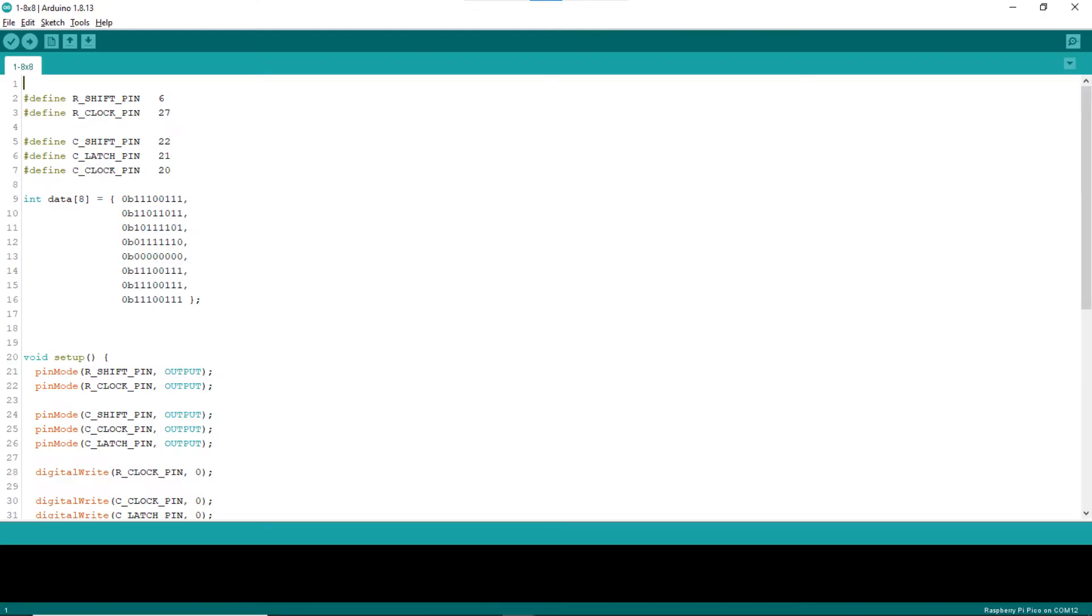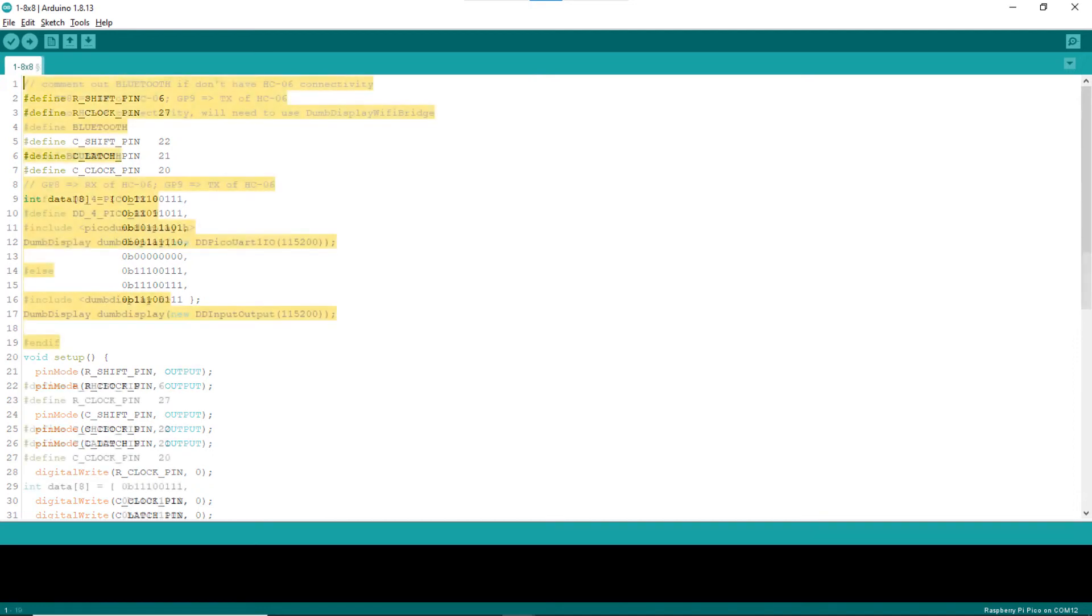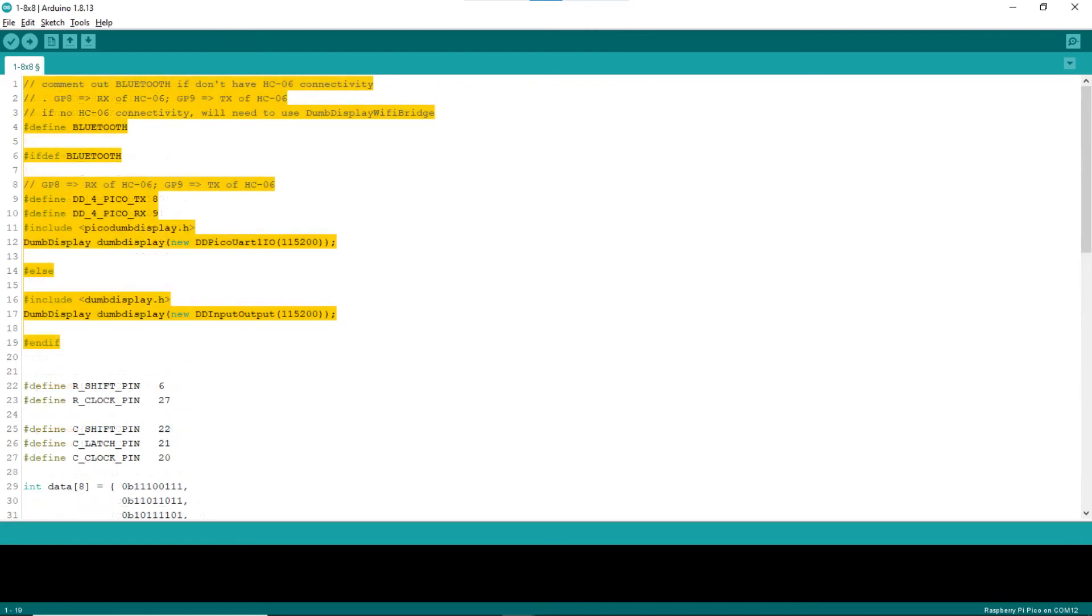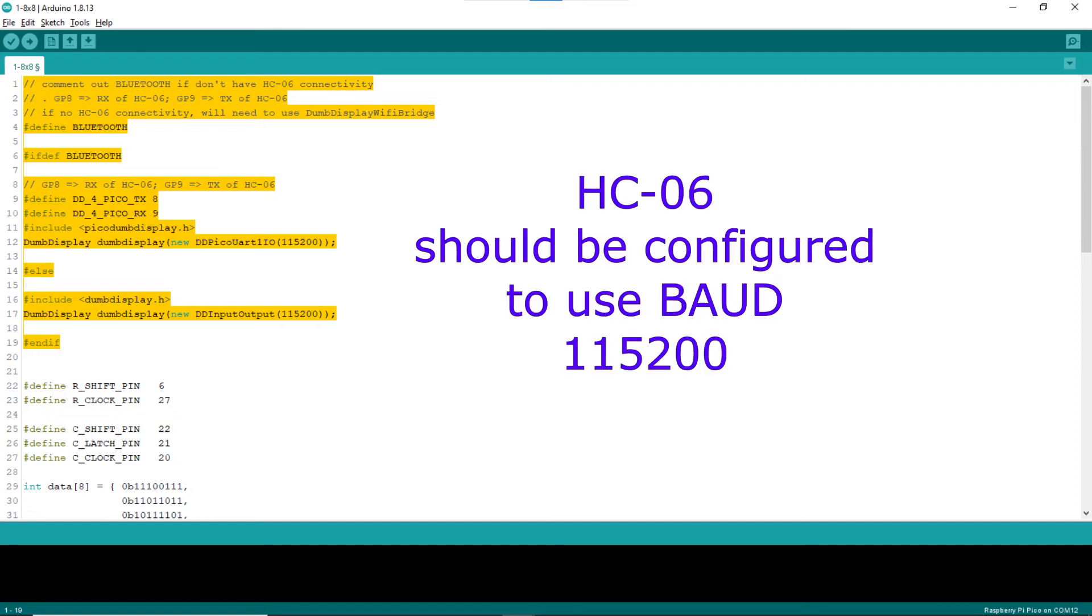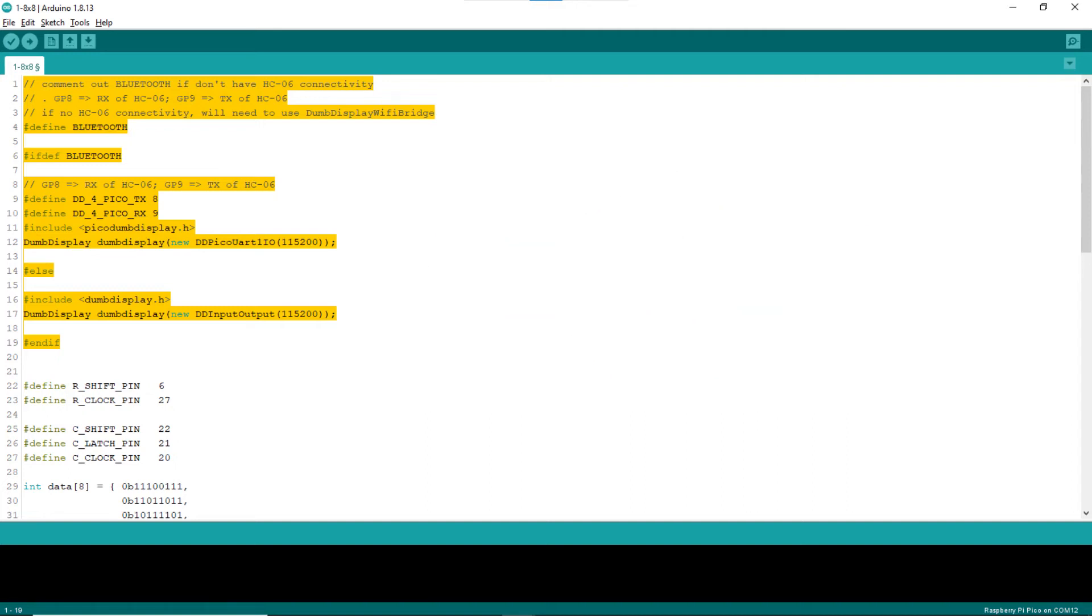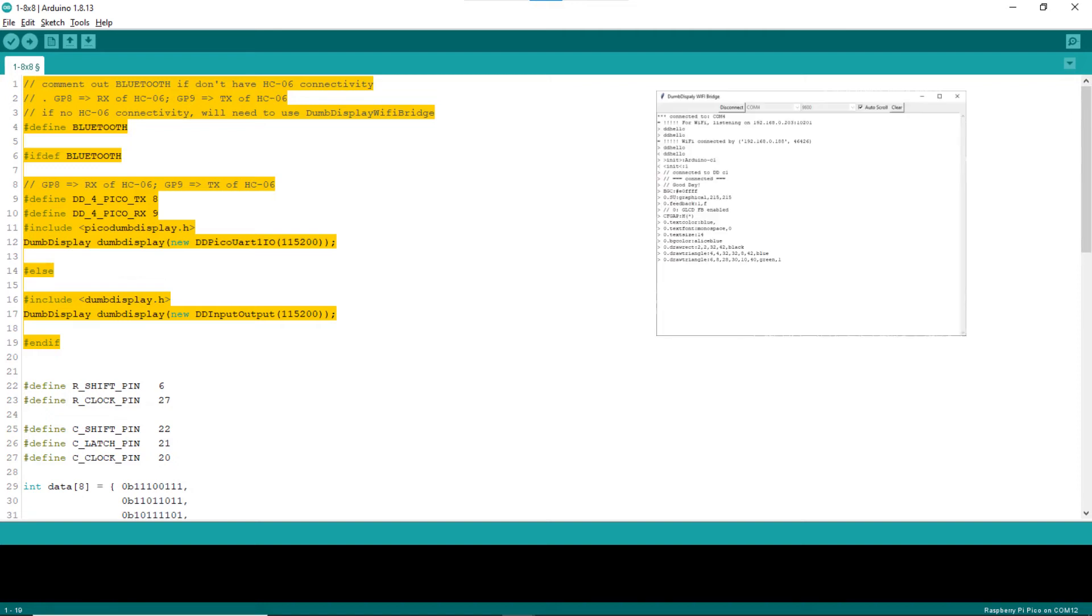Next, I will show how to modify the sketch to use dumb display as an input means to interactively turn on or off the LEDs on the 8x8 LED matrix. At the beginning of the sketch, add code to define the dumb display object to use. Note that when the macro Bluetooth is defined, Bluetooth connectivity via HC06 is used to connect to dumb display Android app. If Bluetooth connectivity is not set up, comment out line 4. In such a case, you may need the dumb display Wi-Fi bridge to connect to dumb display Android app.